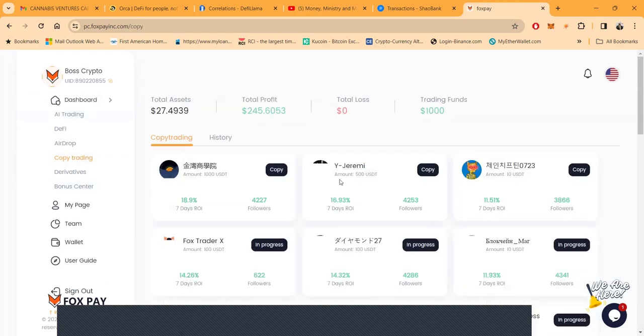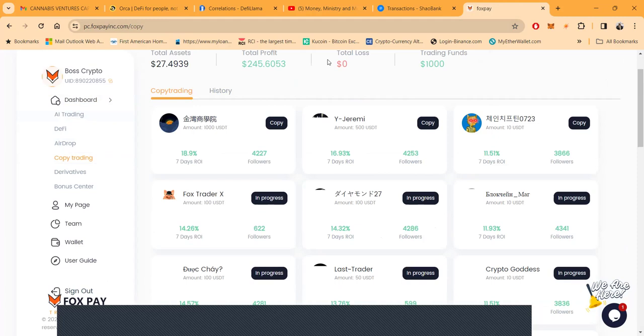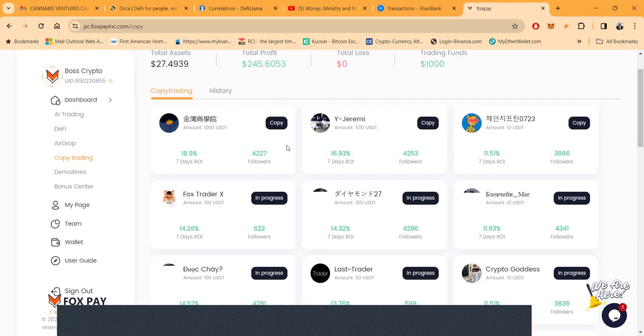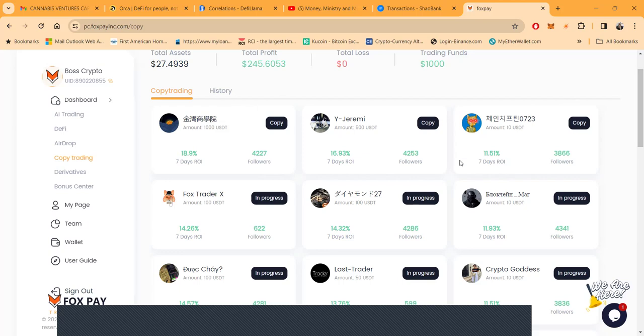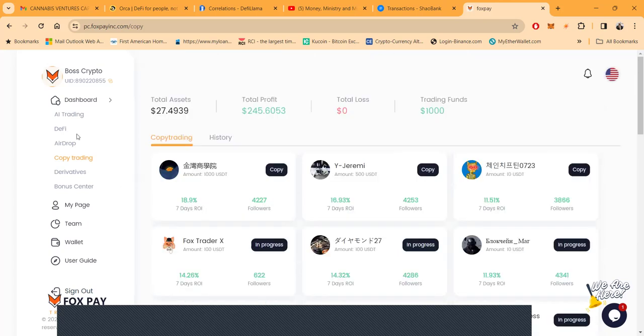But a lot of people like the copy trading where you can make 18.9 percent over seven days - you know you need a thousand dollars to get in that one. Or you can make 16.93 percent over seven days, you need 500 to get on that one. But even if you got ten dollars you can copy trade and get 11.51 percent over seven days folks - that's good money.